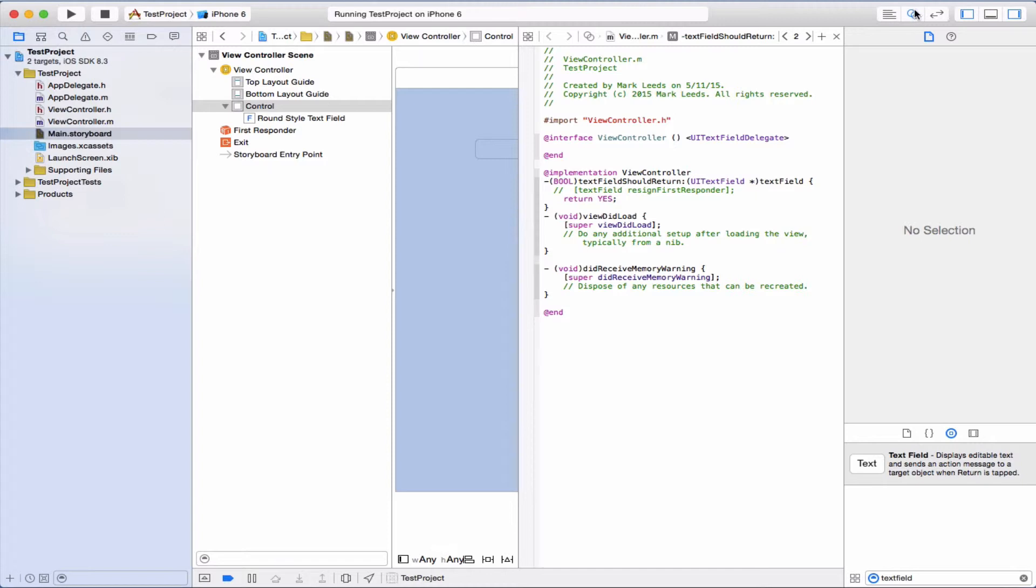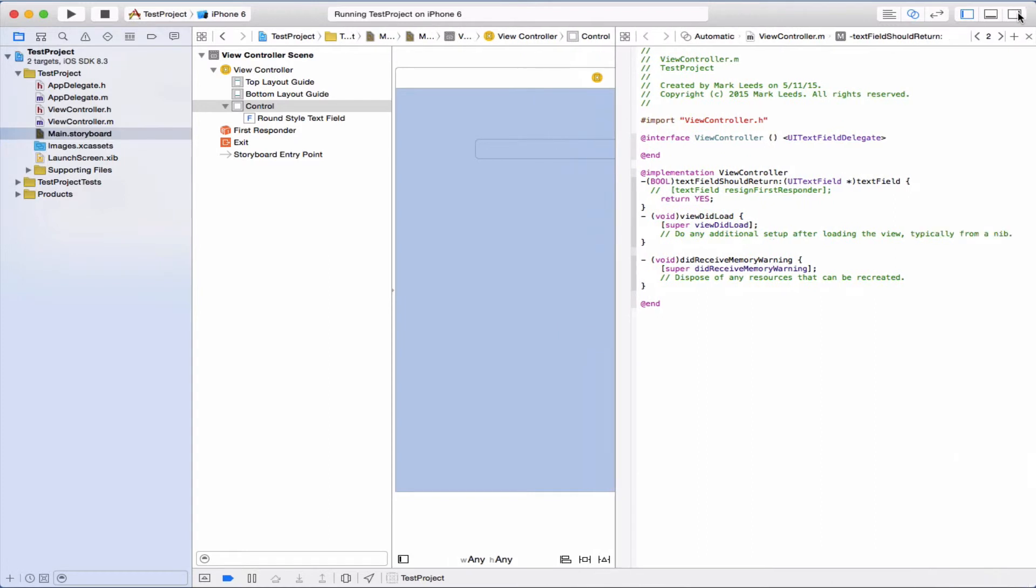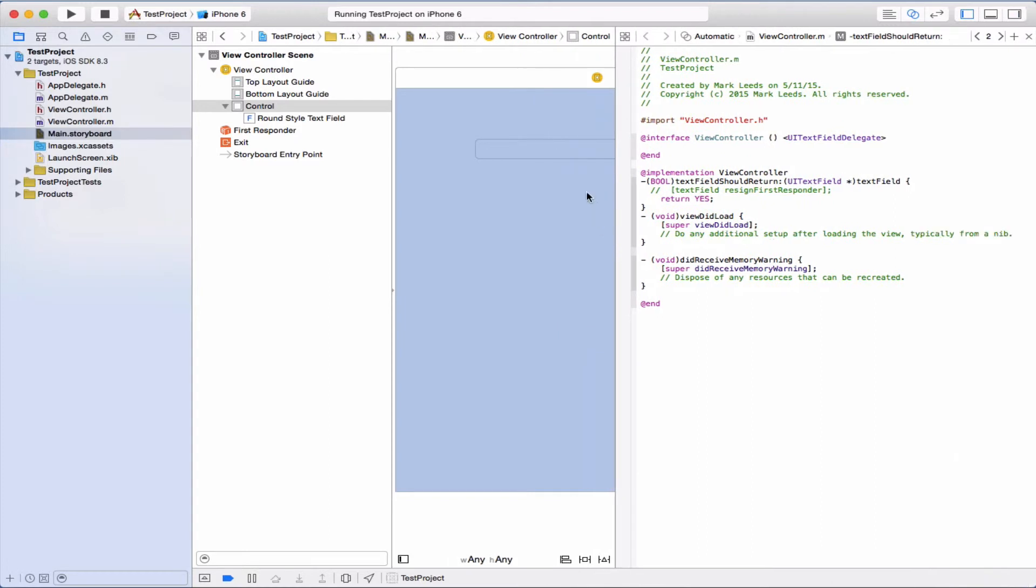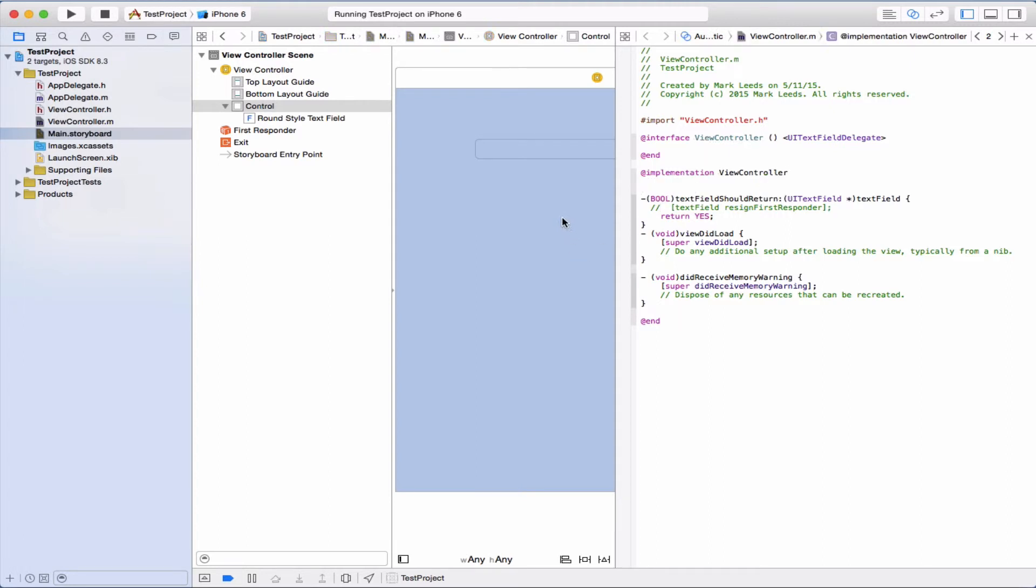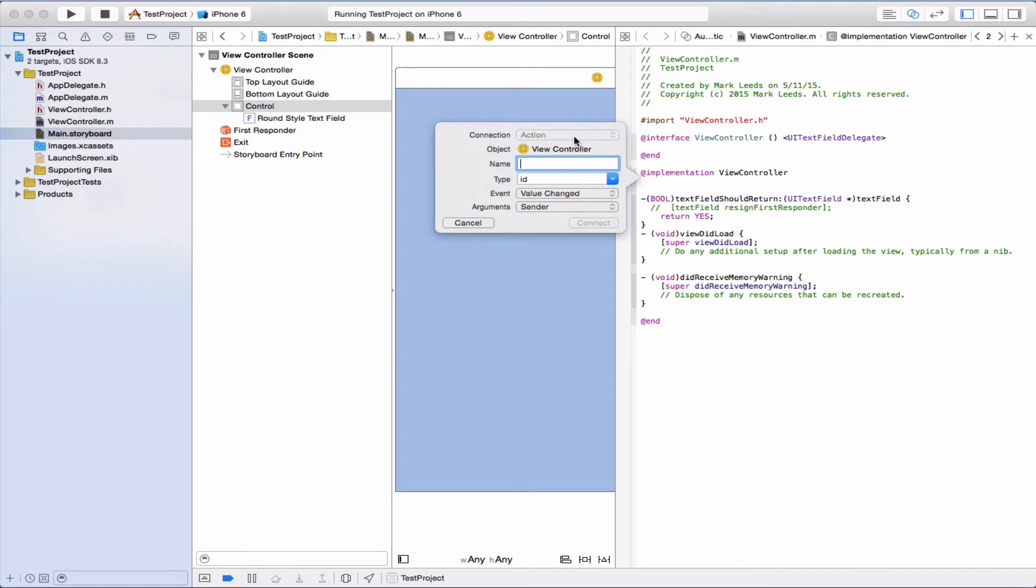We're going to go into this assistant thing. What do you call that again? The assistant editor. Let's make some space. And now we're going to make another method here. We're going to control drag right here. It's an action.